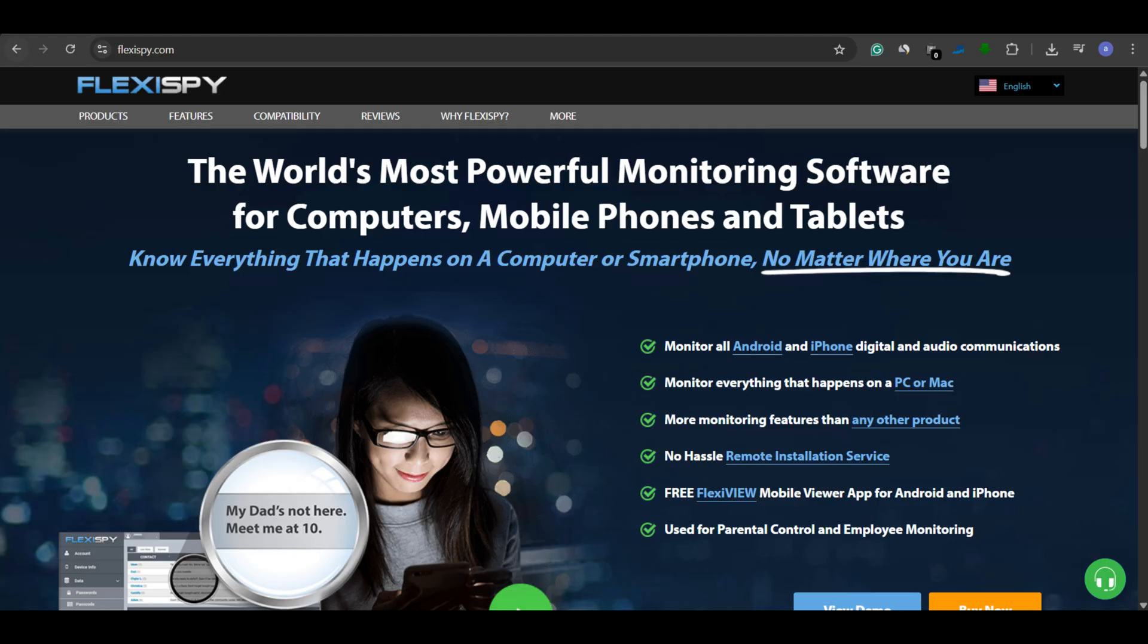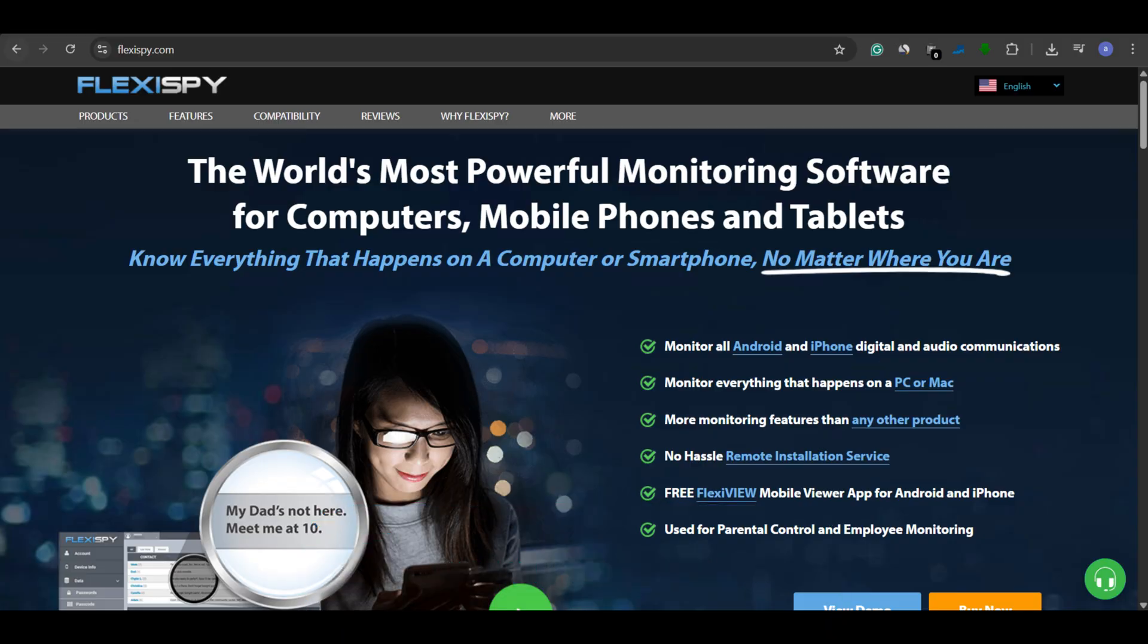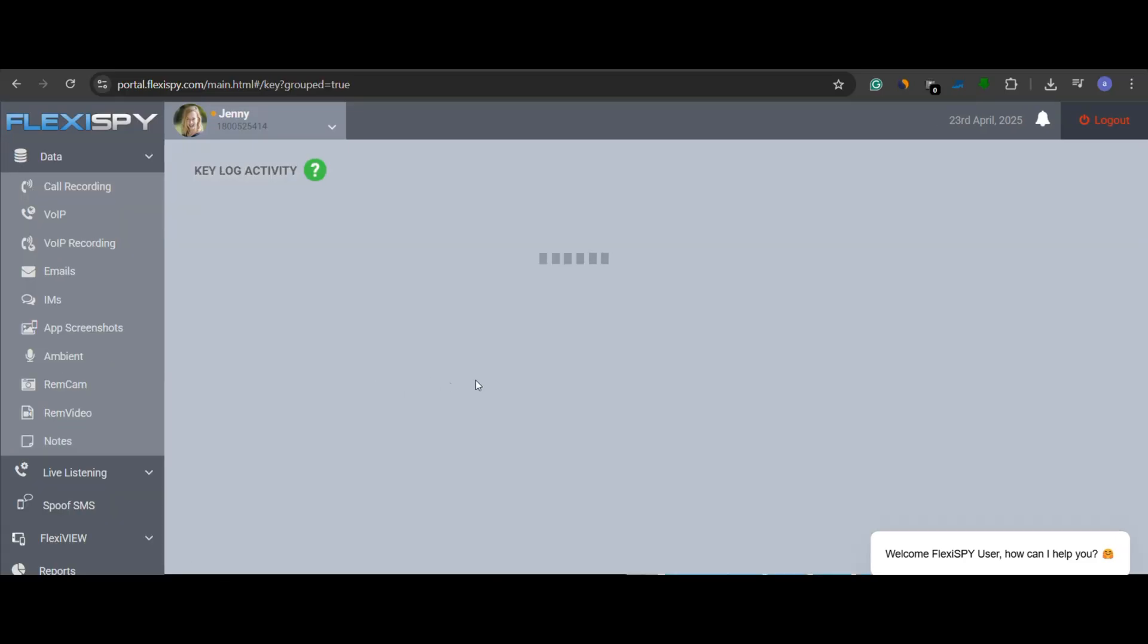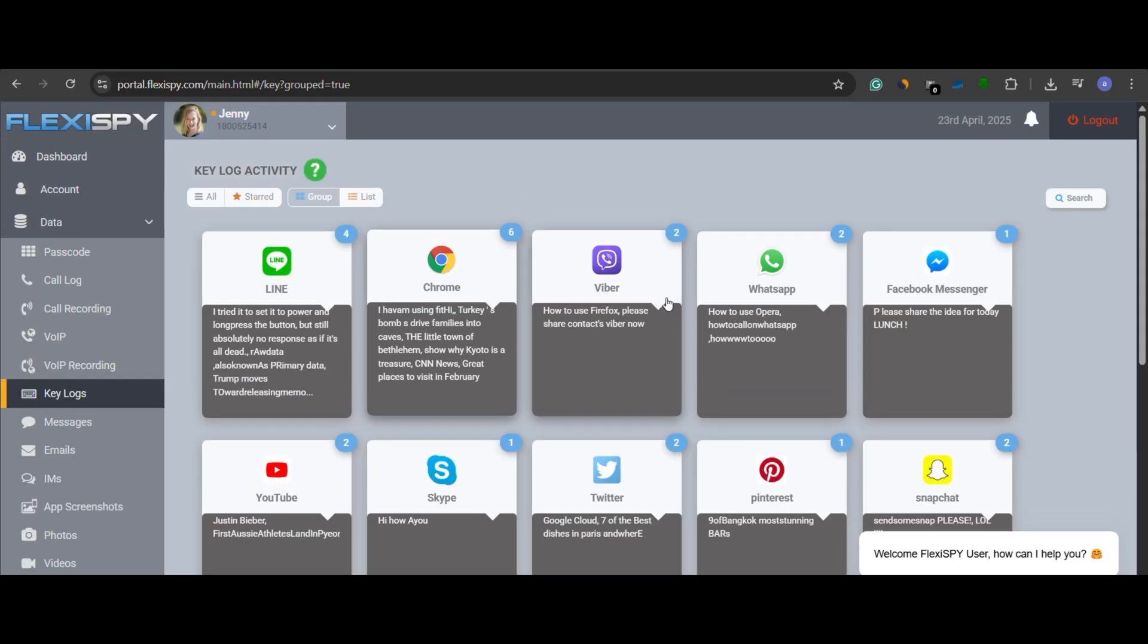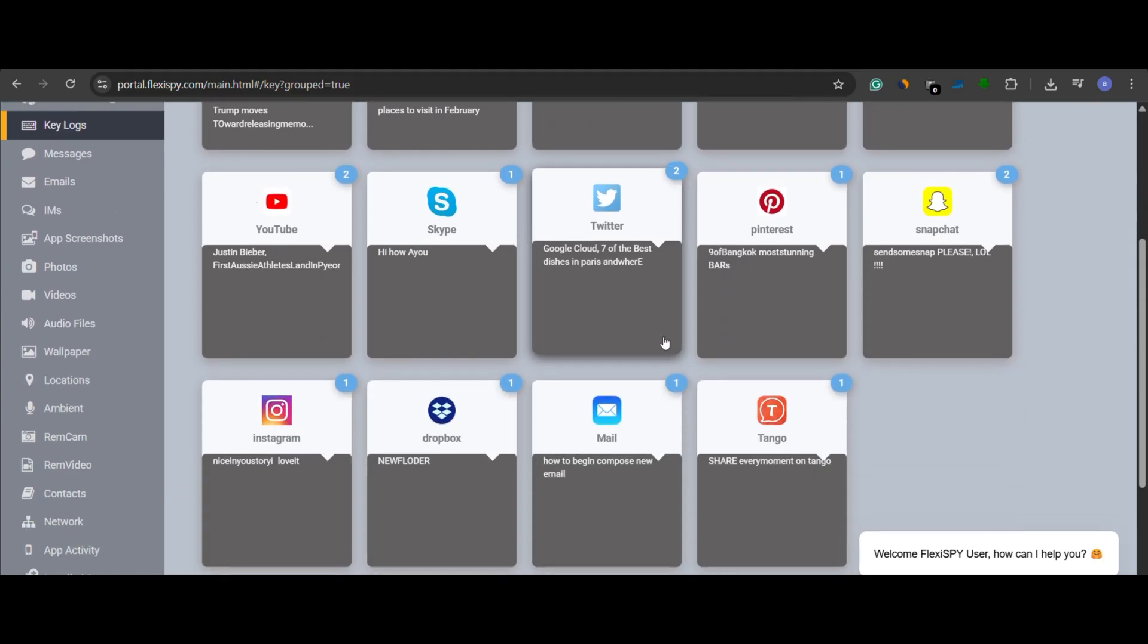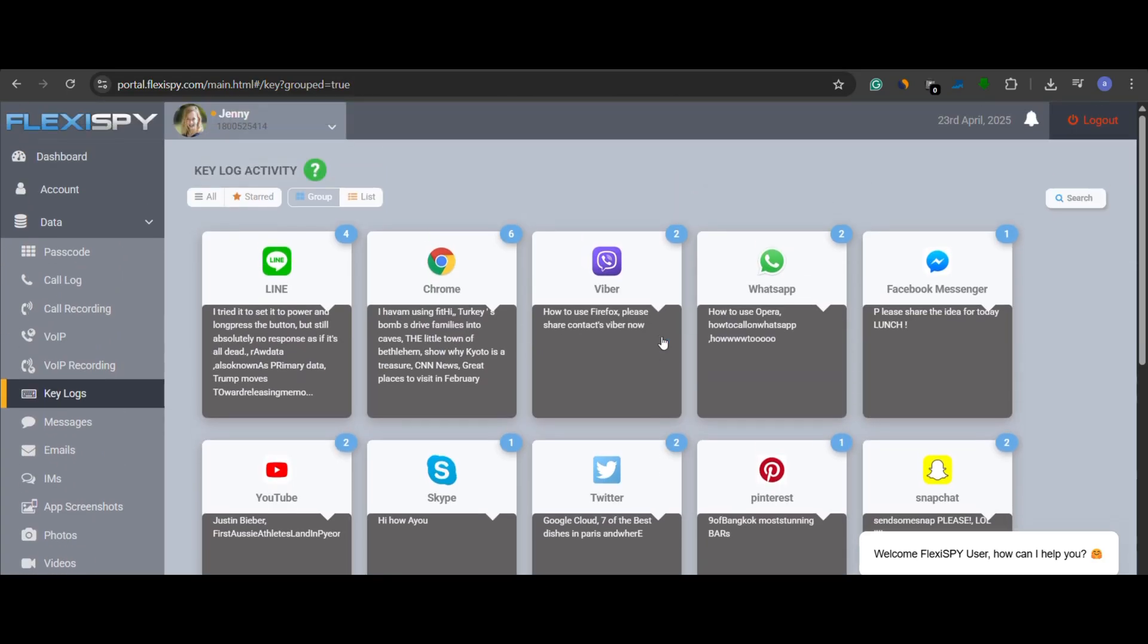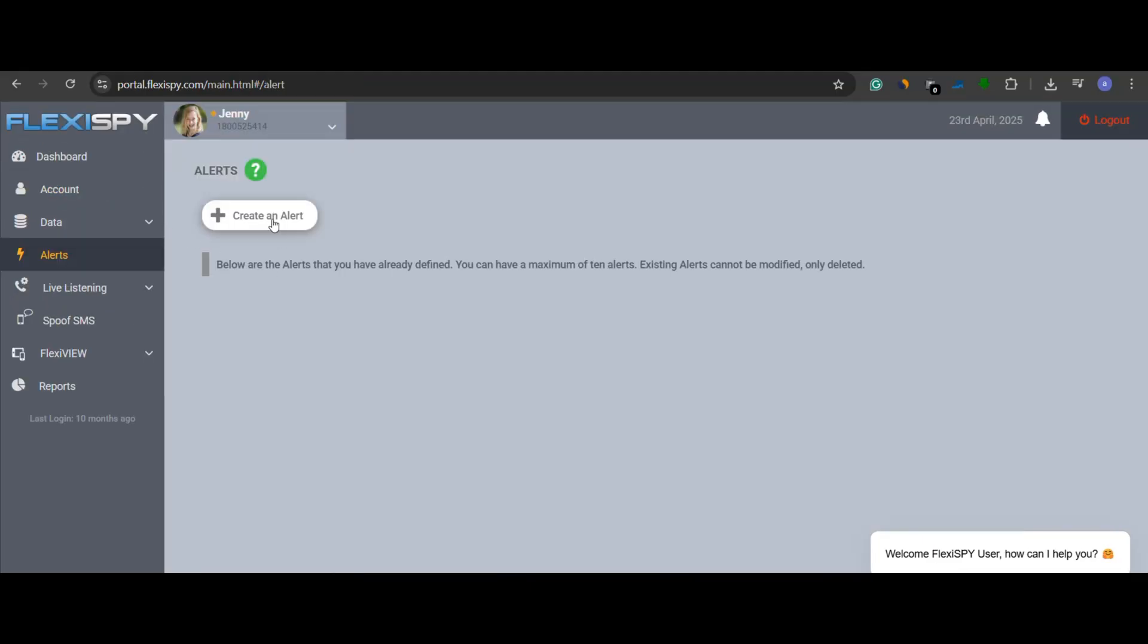Now, let's talk about FlexiSpy, arguably the most advanced tool in this list. It captures every single keystroke, including what your child types in messaging apps, web browsers, search bars, even calculator and hidden apps.